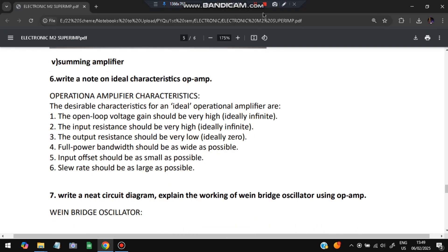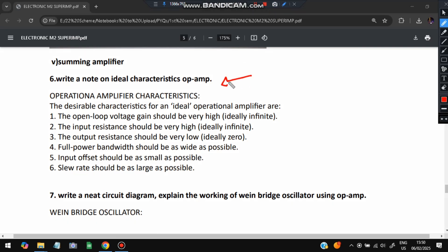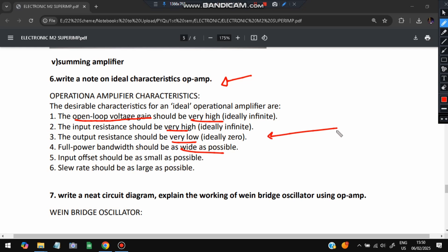The sixth question is: write a note on the ideal characteristics of an op-amp. There are six characteristics: open-loop voltage gain should be very high; input resistance should be high; output resistance should be low; full power bandwidth should be as wide as possible; input offset should be as small as possible; and slew rate should be as large as possible.